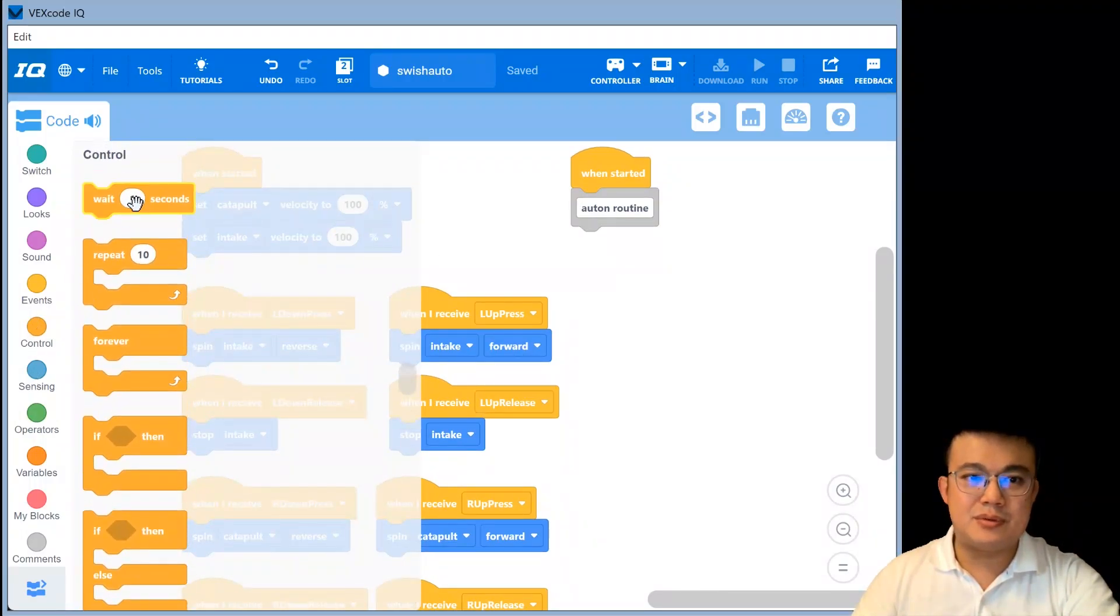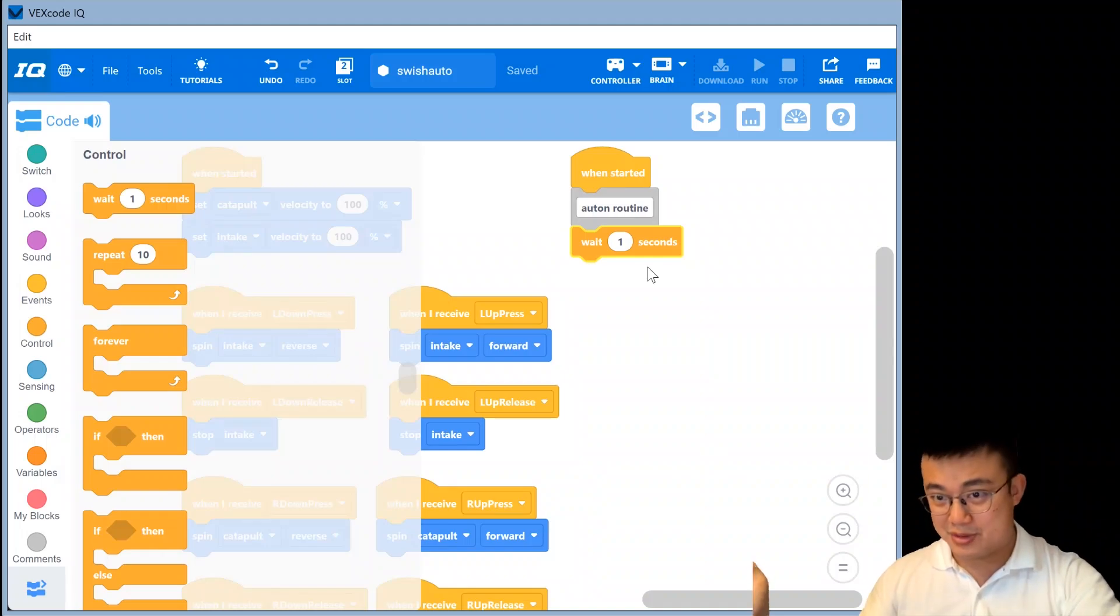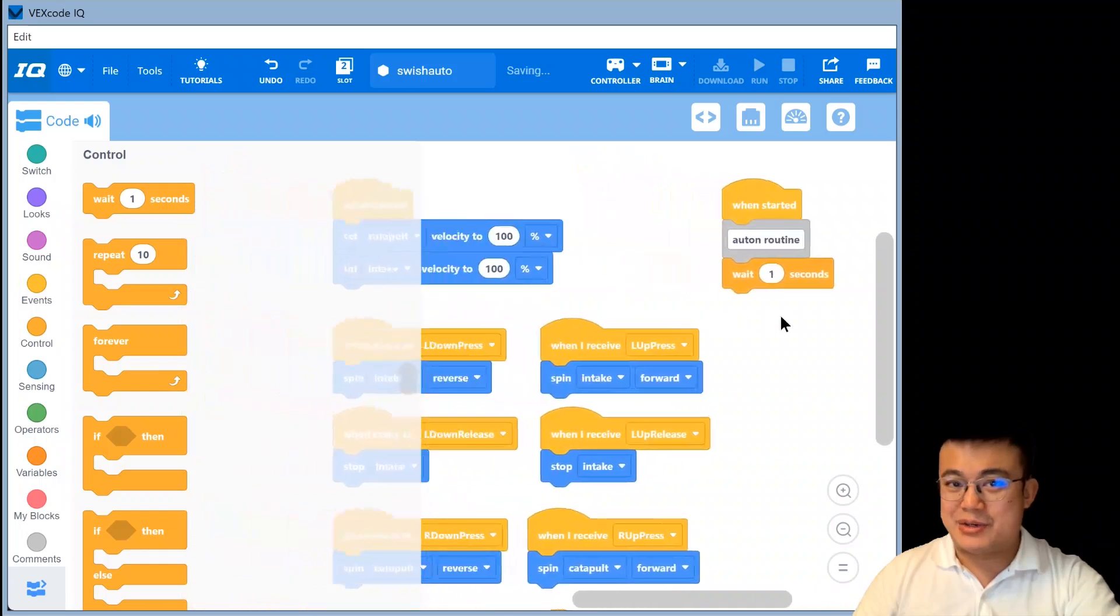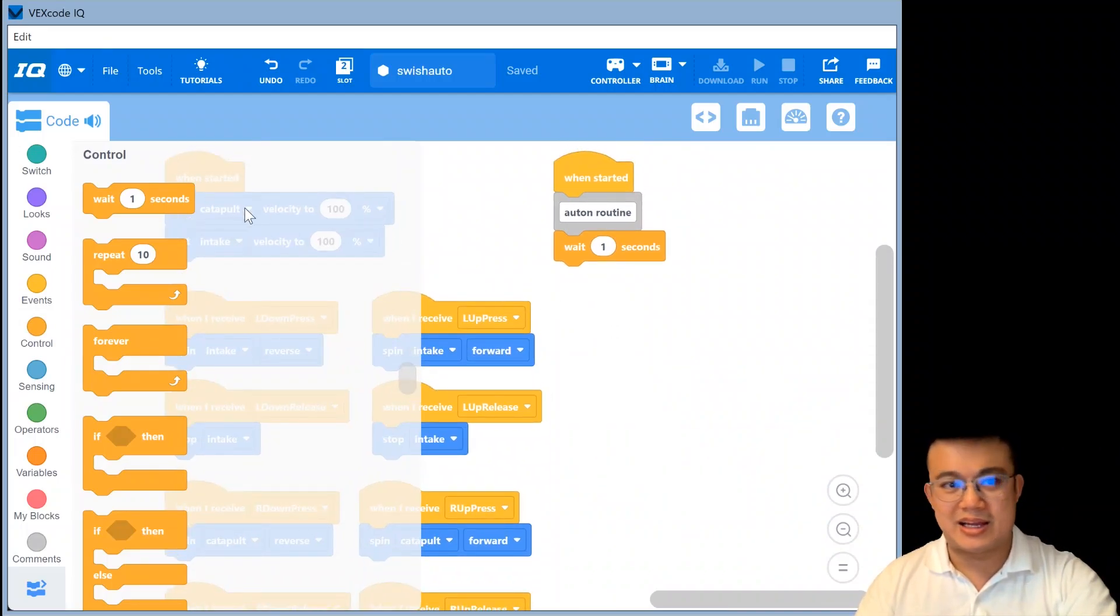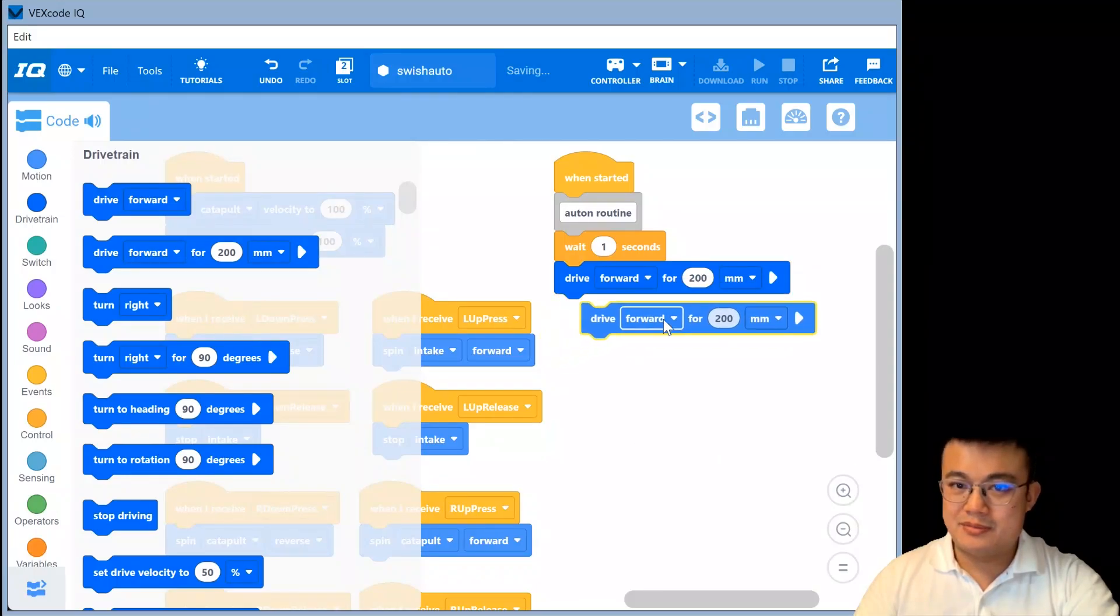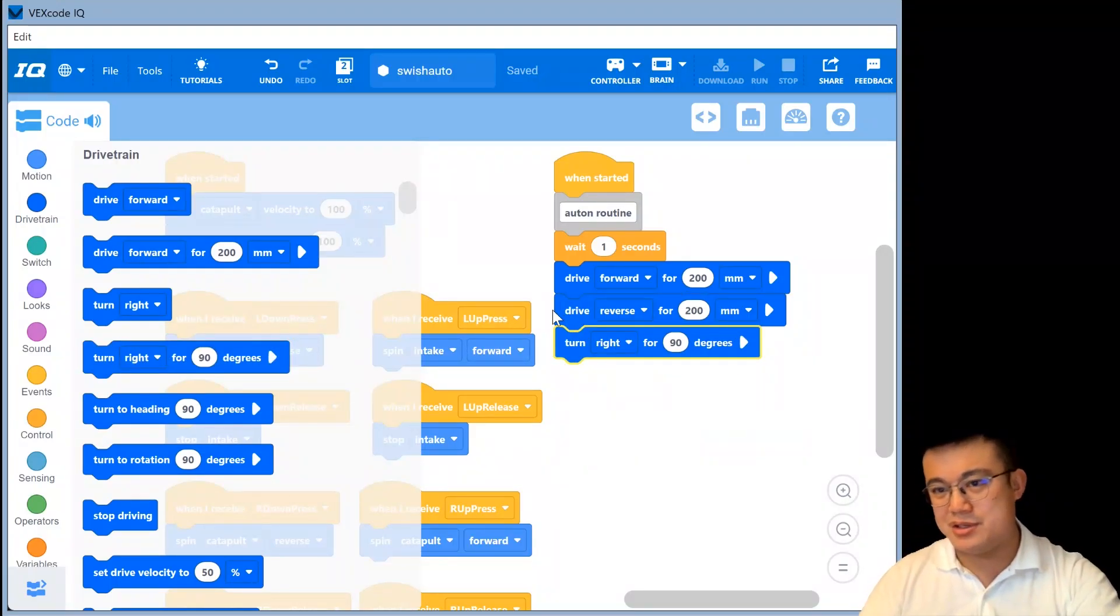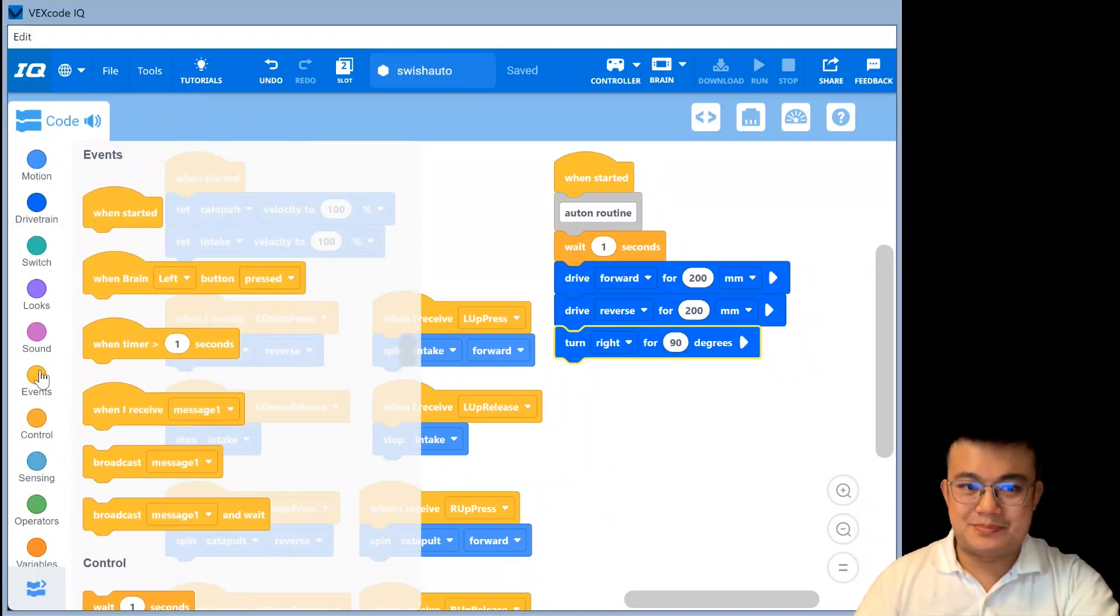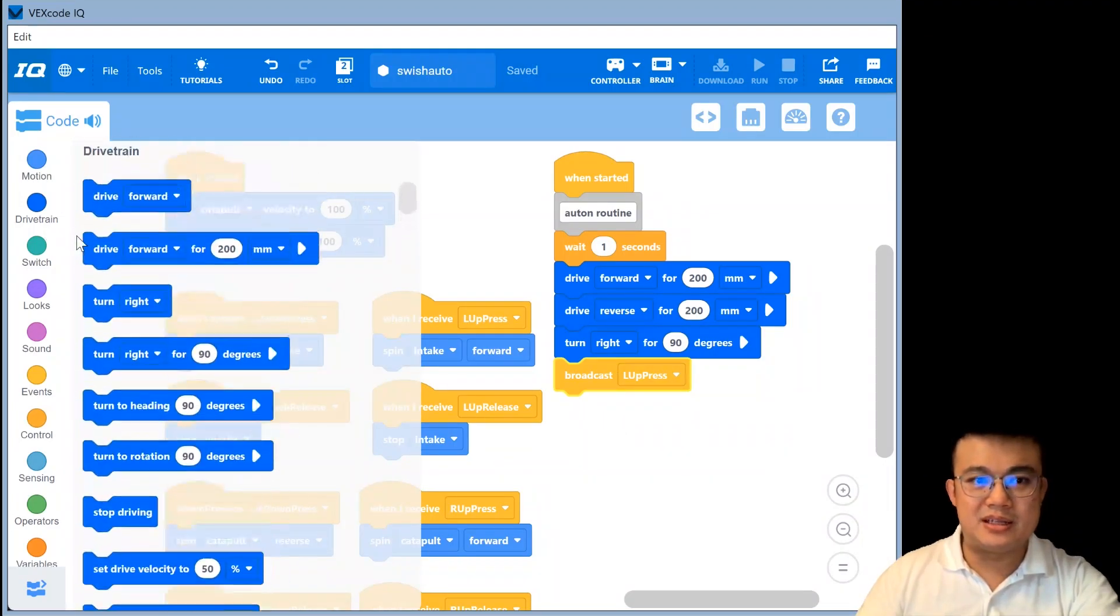And then how does your autonomous routine look like? Well, first thing we do is we wait for one second. Now waiting for one second has a couple of benefits. First thing is that it lets you move your finger away from the robot before it actually runs the program. A second benefit is that it ensures that your parameters get set first before you run your routine so that there's no clash. If I wanted to move my robot forward during autonomous, then I'll just go drive forward. Okay. And then I can drive backwards, for example, forward and backwards. I can make it turn left and right. But then if I want to press the intake button to have it start moving the intake, then I'll just broadcast the message, L up press.